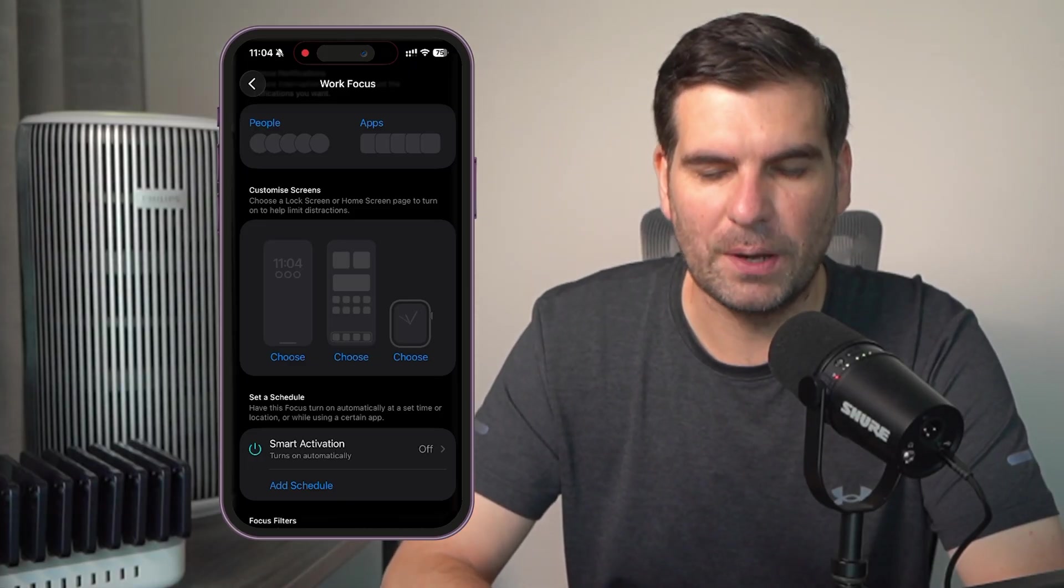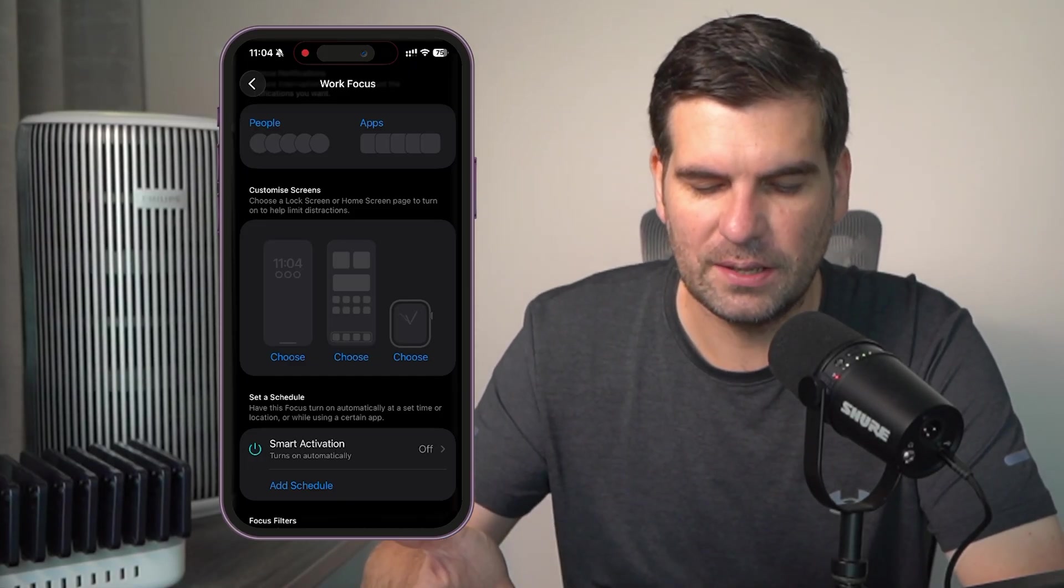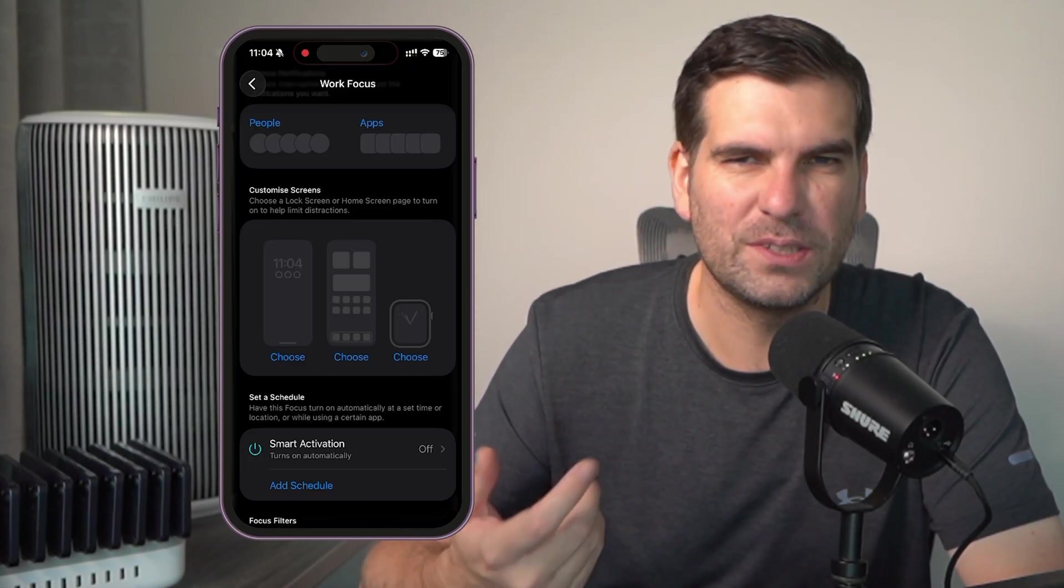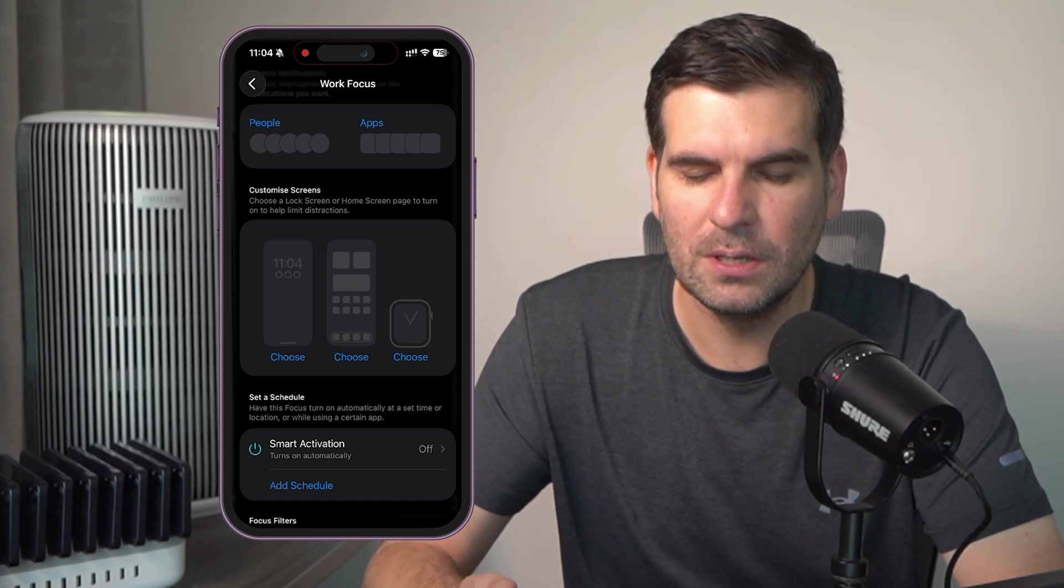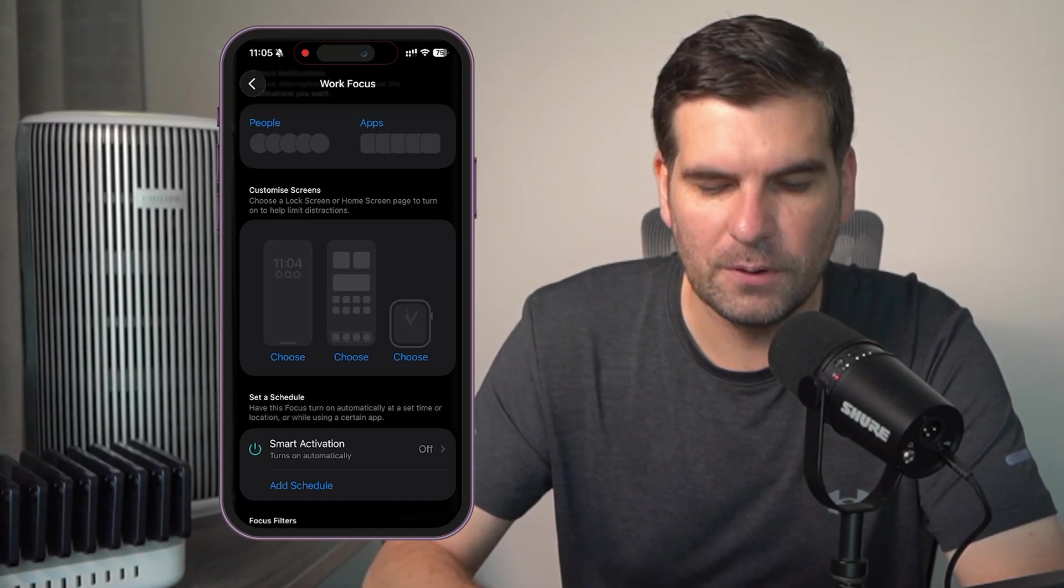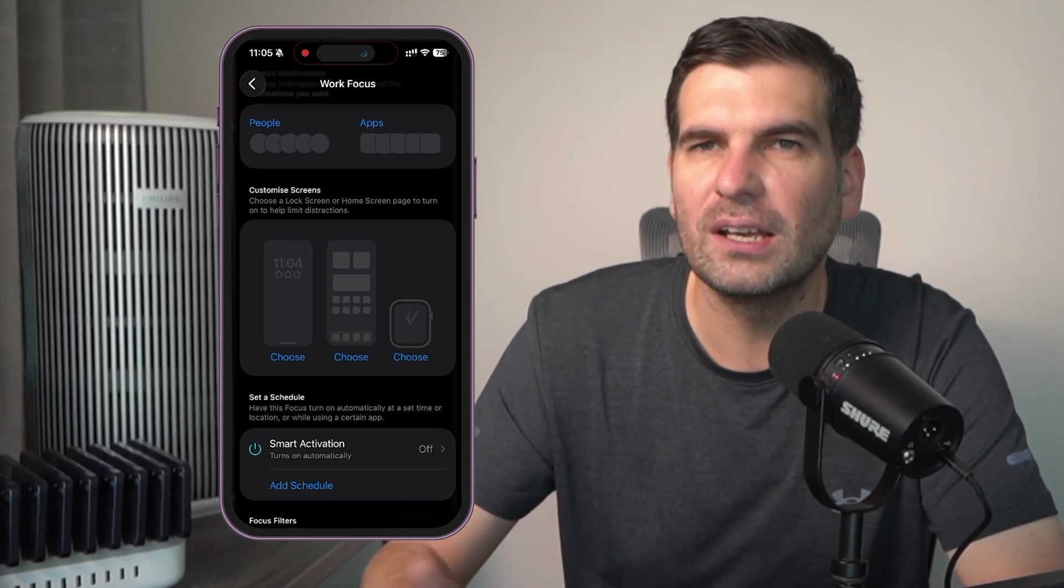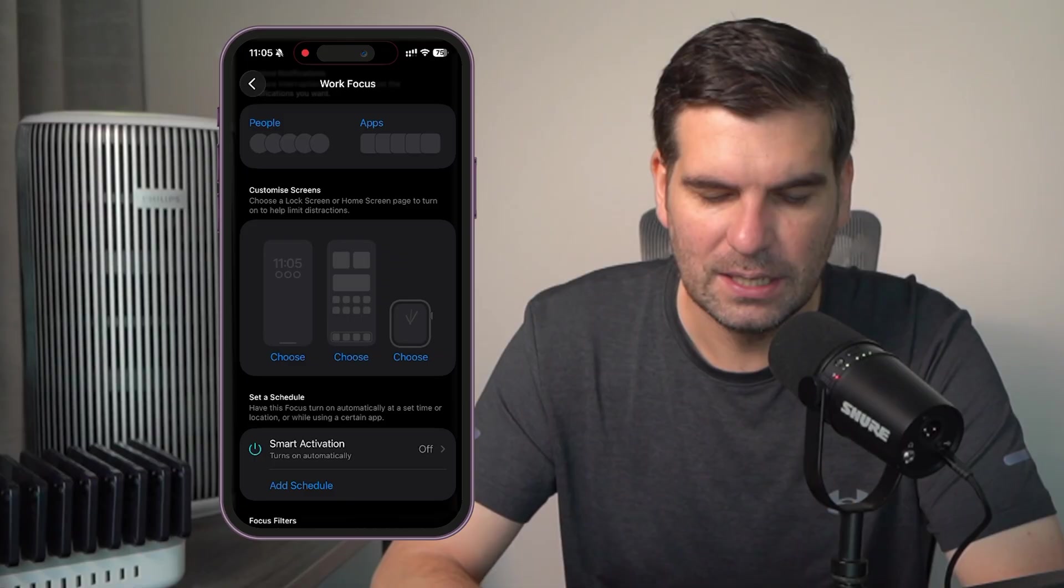This is super useful, by the way, because it allows you to customize things. If you only want specific apps to be available to you during this work focus, then you could customize that and make that a reality.